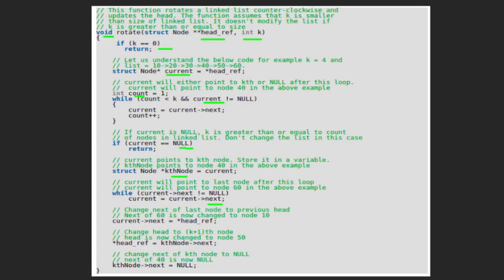To finally rotate the linked list, we change next of current (which is next of 60) to point to the head node, which is 10. So next of 60 is now changed to node 10, joining the last node with the first node. After that, head is changed to next of kth_node, so head is now changed to node 50, which is the (k+1)th node. Finally, since we have to break the link between the kth and (k+1)th node, next of kth_node is changed to null — meaning next of 40 is set to null, so the link between 40 and 50 is broken. So now head points to 50, next of 60 points to 10, and next of 40 is null.